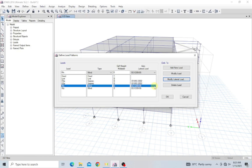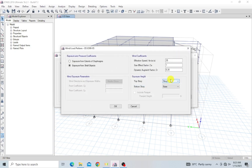When it comes to the second method of assigning your wind load onto your structure, you just have to come back to your load pattern. We are going to modify this lateral load, and I'm going to select 'Exposure from Extent of Diaphragm.' For this, you have to define a diaphragm and assign it onto the structure.